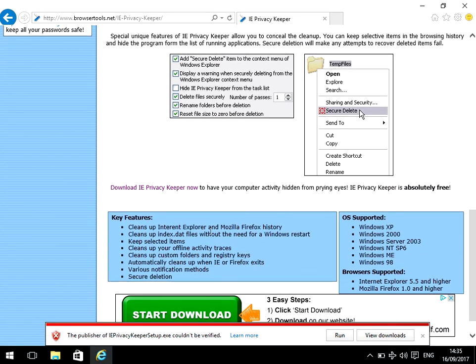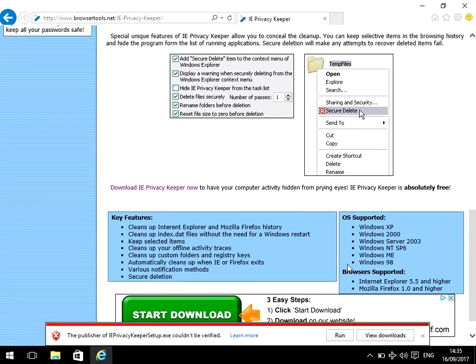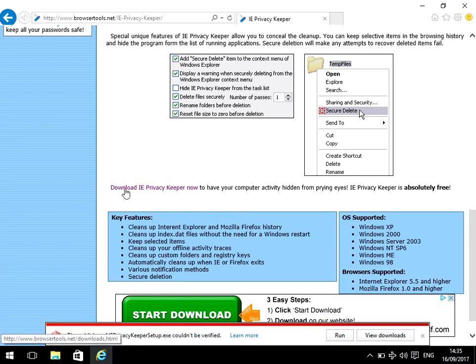Just scroll down. Don't click on start download there—that's just a Google advert. Click on the link here: download IE Privacy Keeper now.